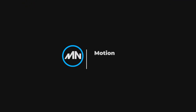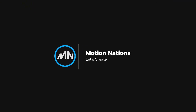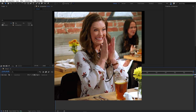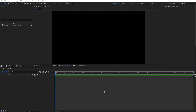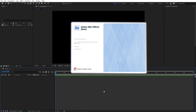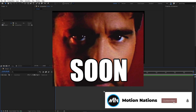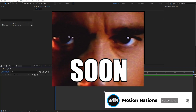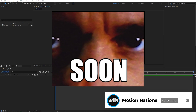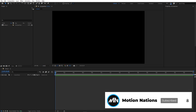Hey everyone, my name is Abhishek and welcome to Motion Nations. One of the most awaited features of After Effects is finally here. I'm currently using the beta version, so this feature is under development, and hopefully we will see this in the final release.